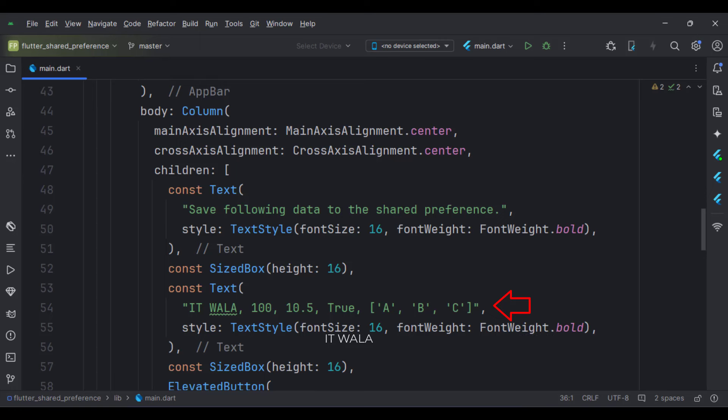So we are going to save various kinds of data like string, integer, decimal numbers, true-false data, and an array of characters.